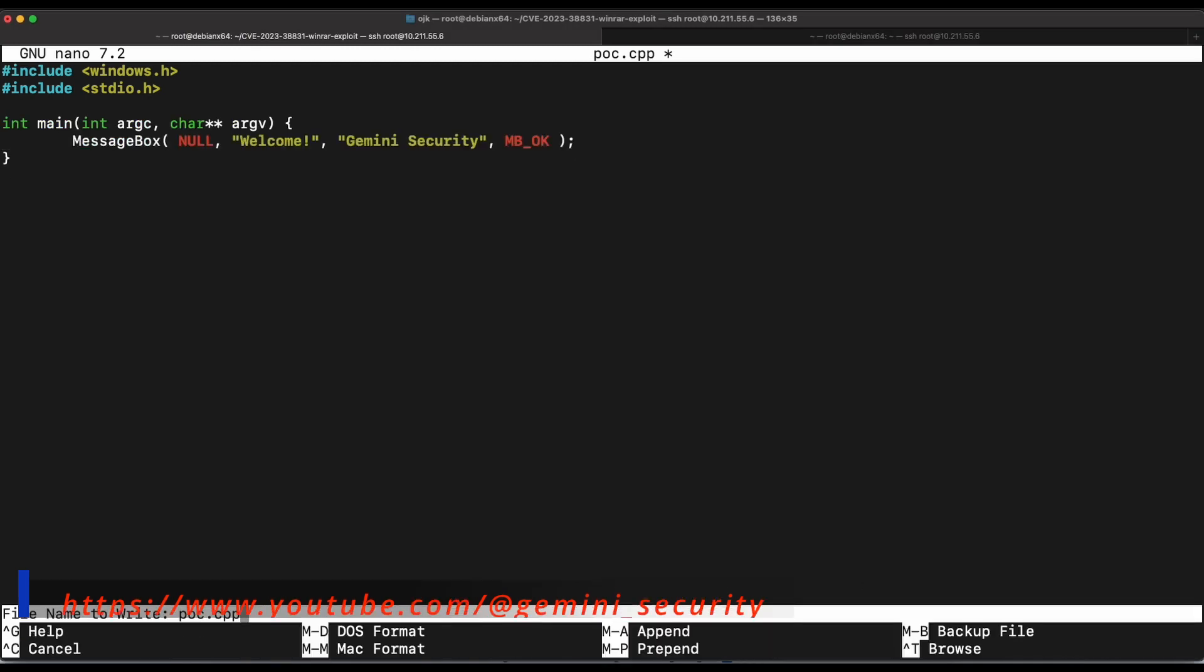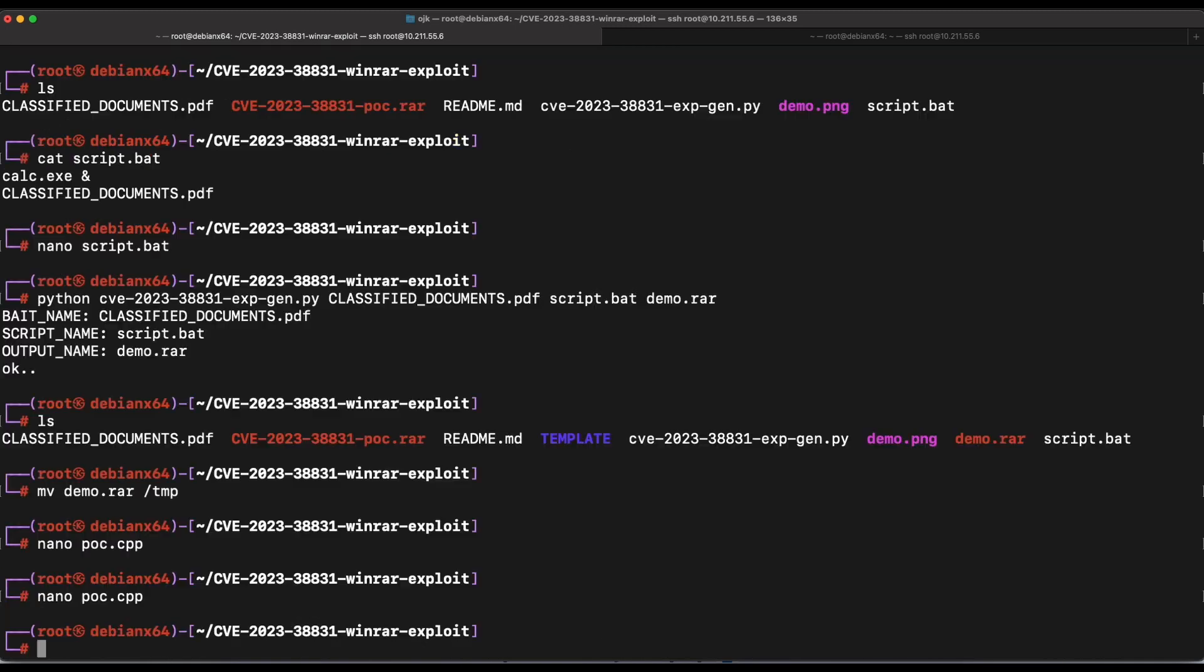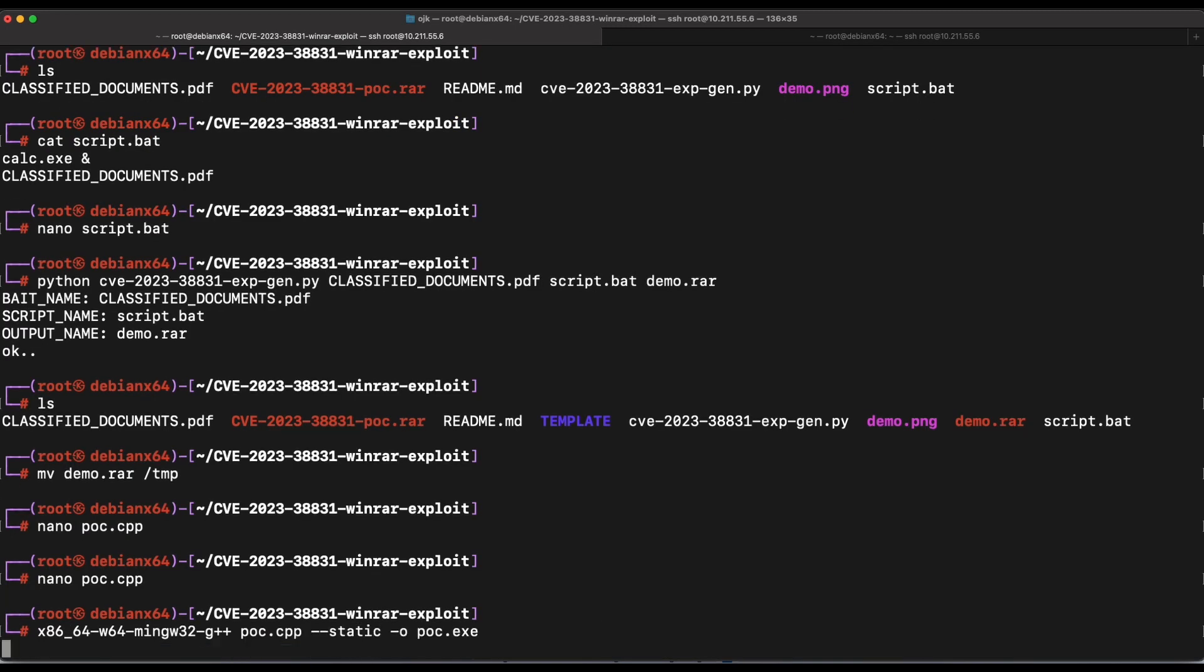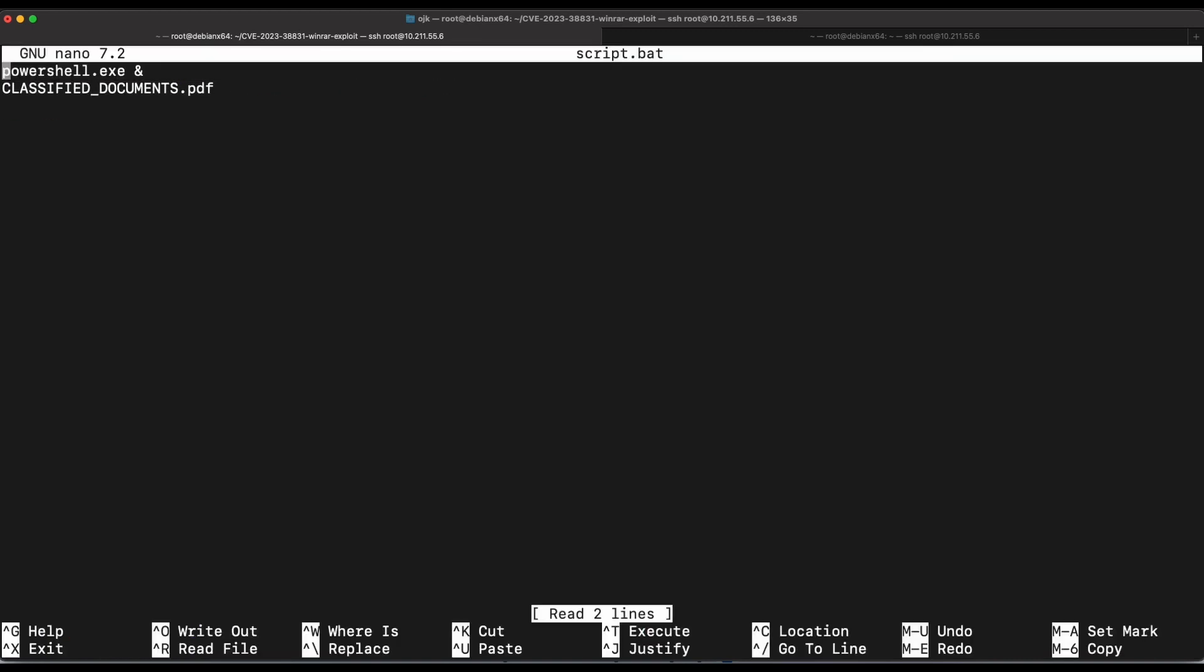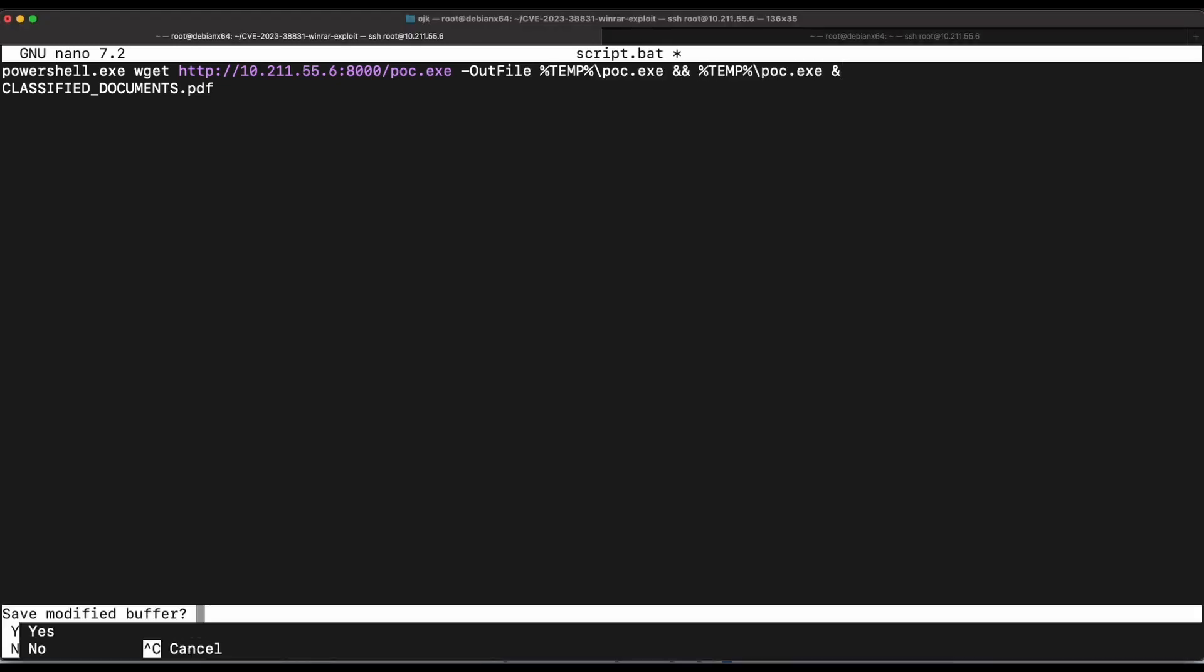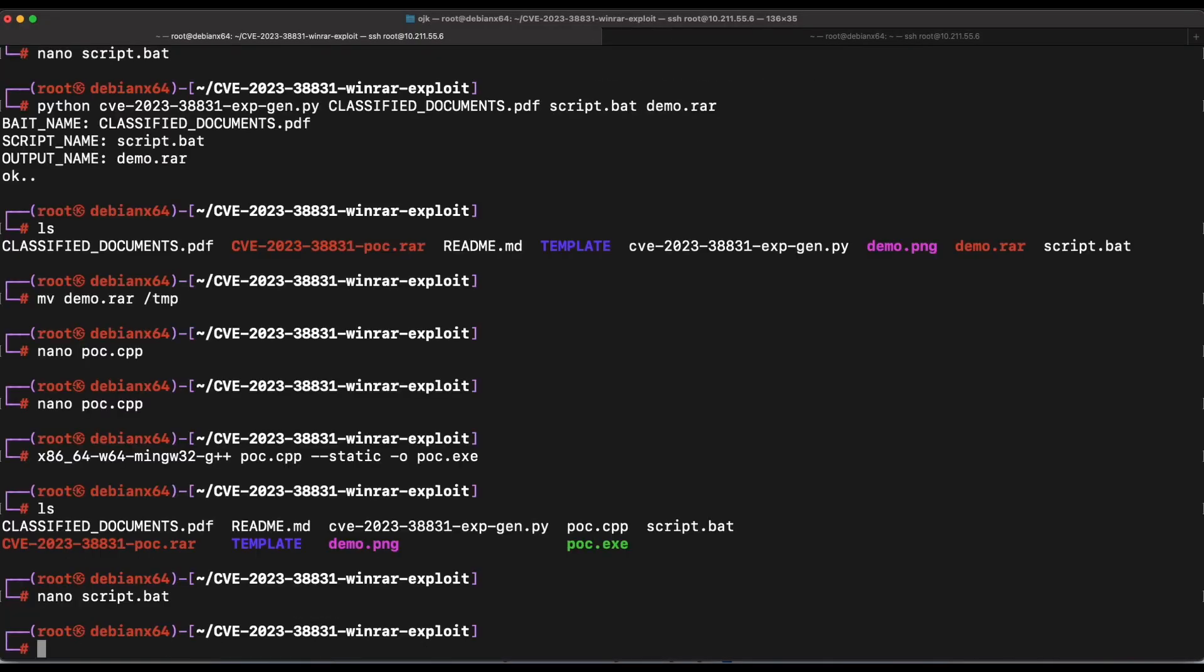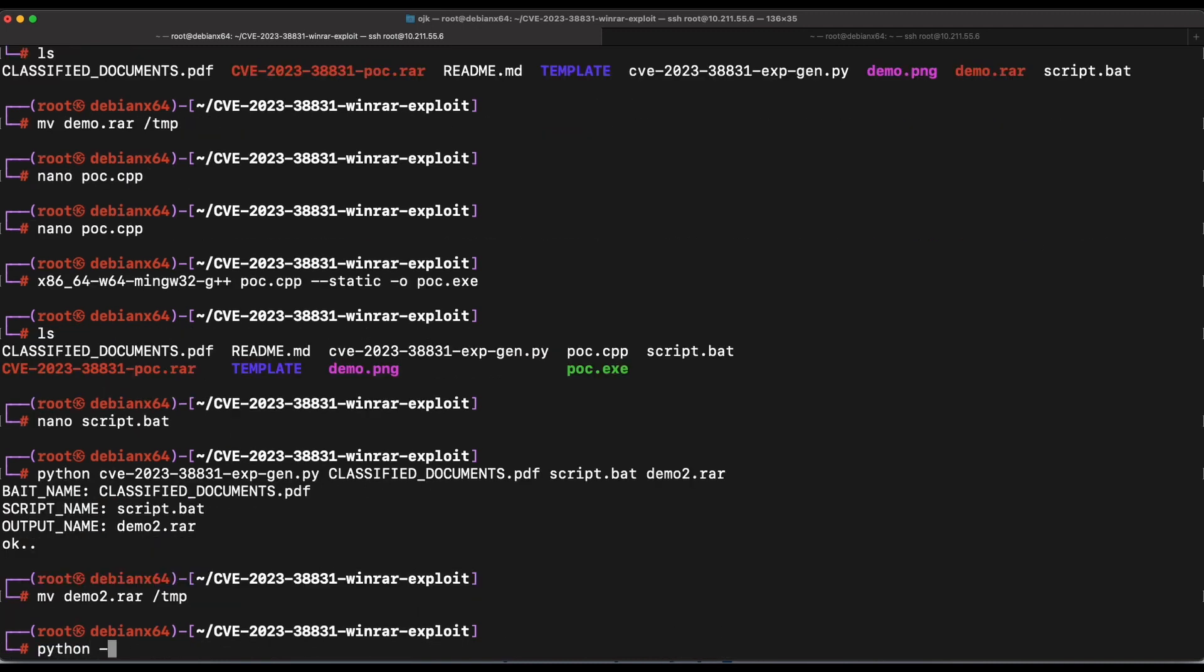Awesome, this should do it. Let's compile it as poc.exe. Now let's modify the script.bat file. We will need to transfer the PoC over to our victim machine first before we can execute it. Let's output the poc.exe file to the temp directory and execute it. All right, this should do it. Now let's generate a new archive rar file with this new script content. Let's name it demo2.